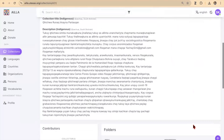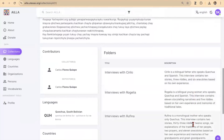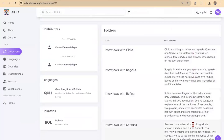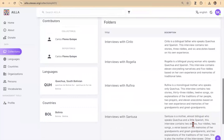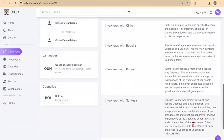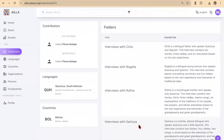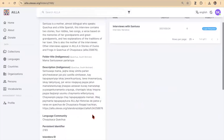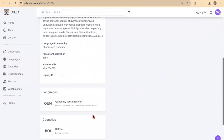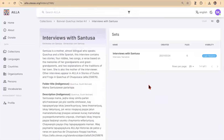You can see the metadata here at the top of the page. Contributor language and country information is displayed on the left hand side and all of the folders contained in the collection are displayed on the right hand side. There are four folders inside this collection. I'll click on one of these. We're now inside the folder. On the left hand side is the metadata about the folder. And on the right hand side is the list of sets contained in that folder. There's only one set listed here. I'll click on it.